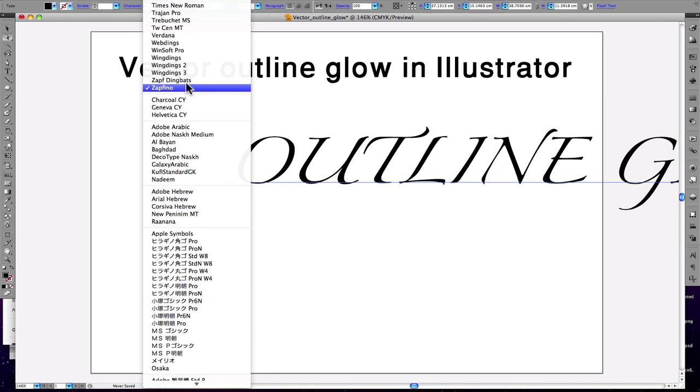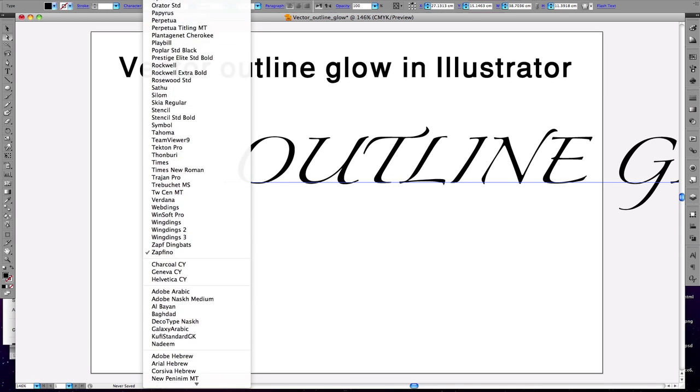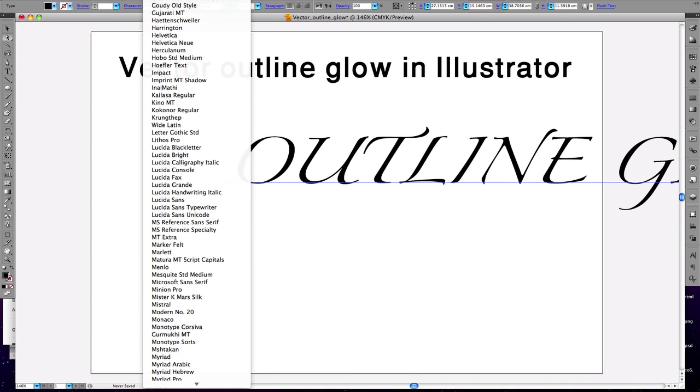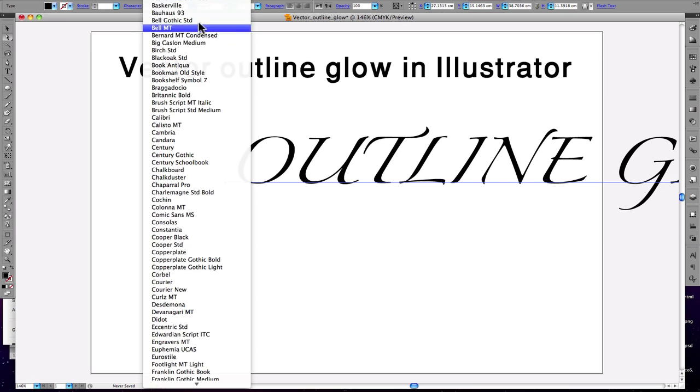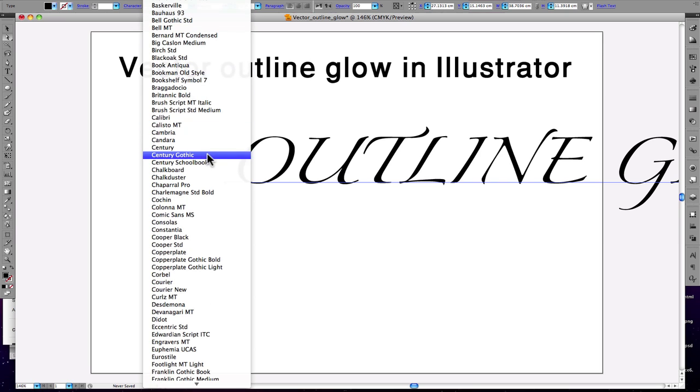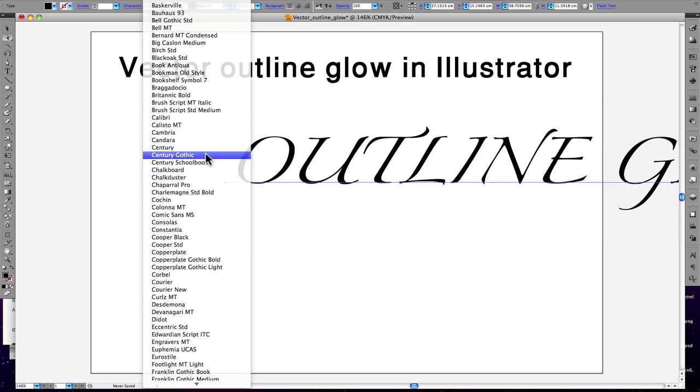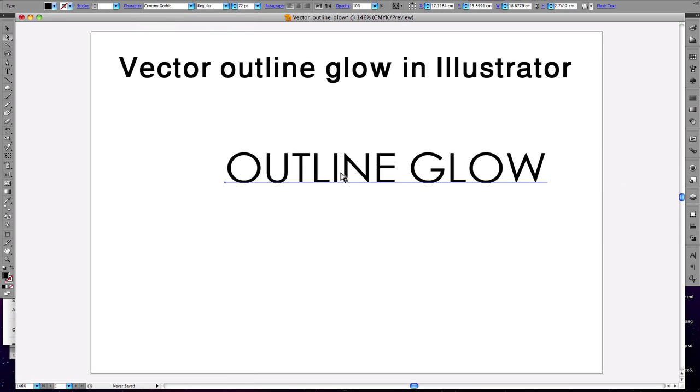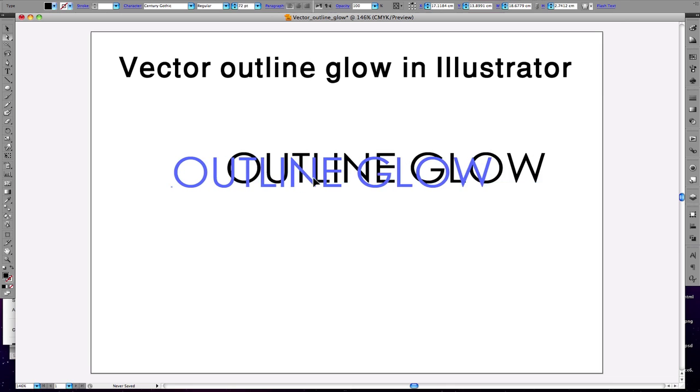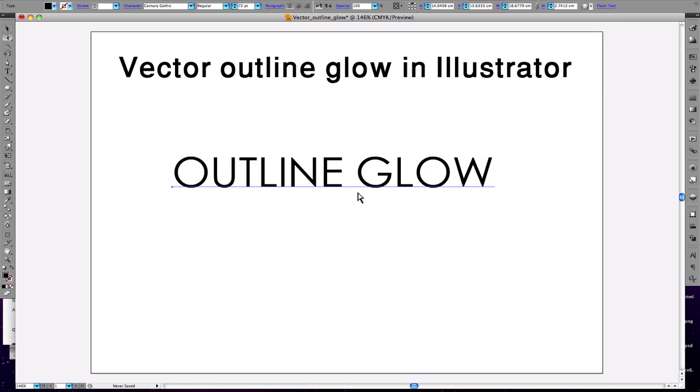So let's do this and change the font. We'll choose a good font which works well for graphic design. Let's make it bold.